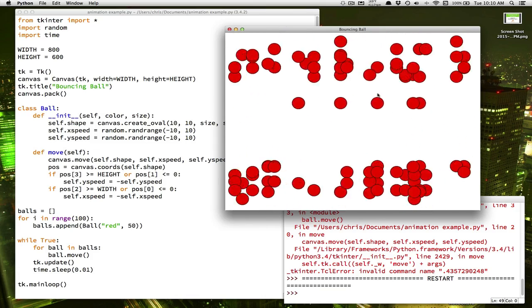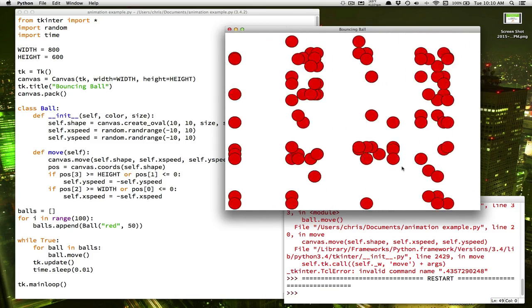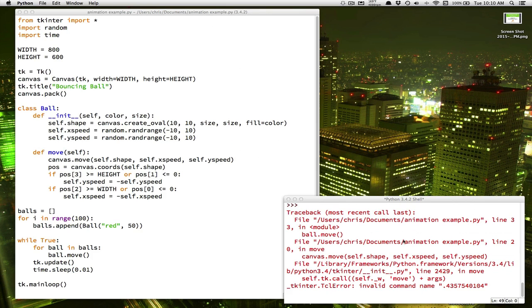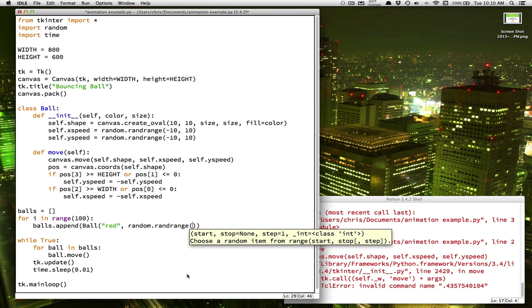So another thing we could do is we could change the sizes. They don't all have to be the same size. Instead of having 50 here for every ball being the same size, we could change that to a random number. So let's say we wanted to make this random between 50 and 100.